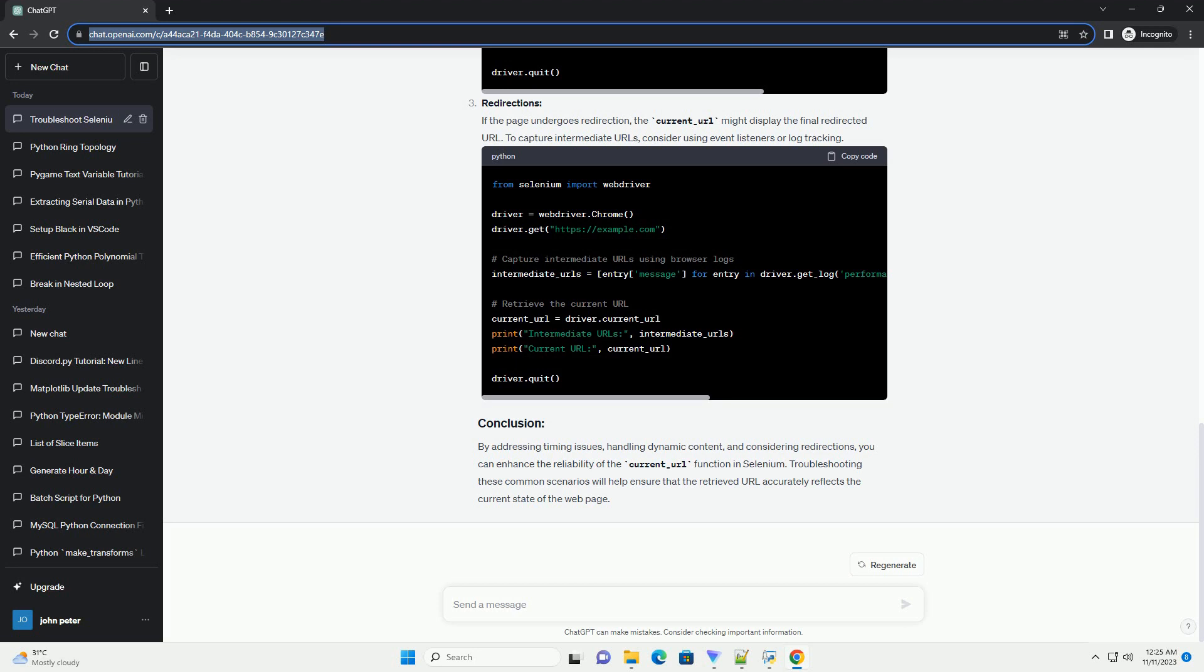Redirections: If the page undergoes redirection, the Current Underscore URL might display the final redirected URL. To capture intermediate URLs, consider using event listeners or log tracking.